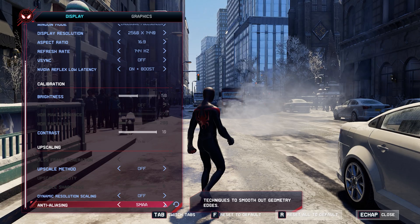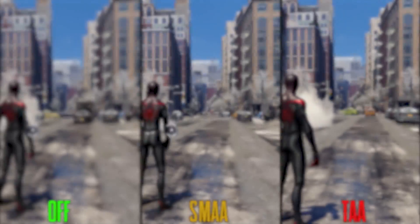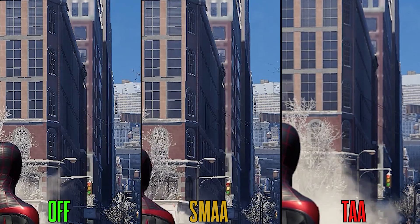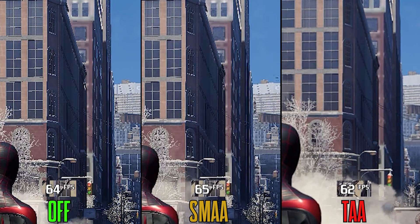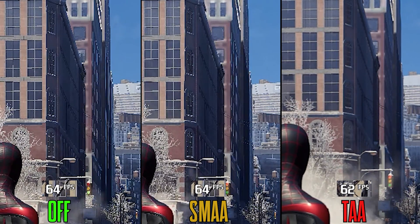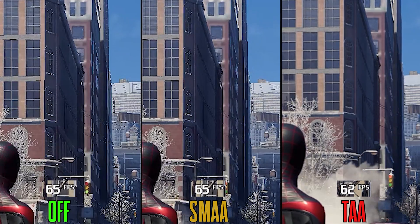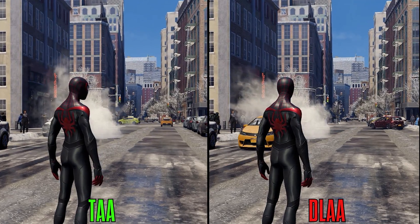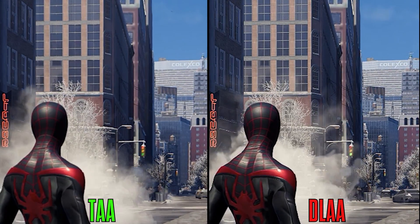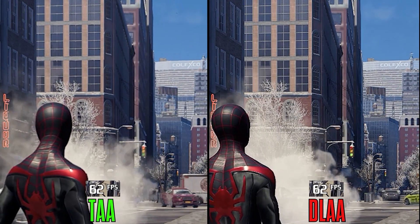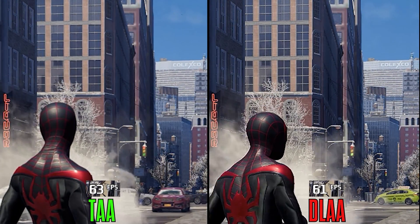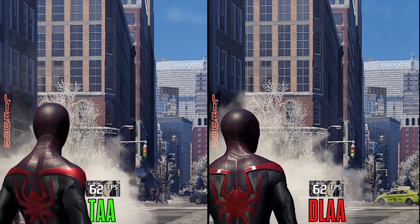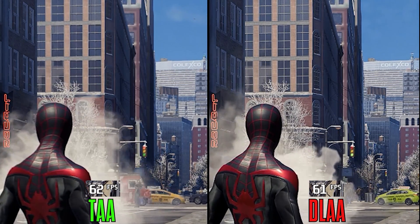Kicking off with Anti-Aliasing and comparing FXAA, SMAA, and TAA, as expected TAA provides the best image quality. Performance-wise, FXAA and SMAA are similar, and TAA drops FPS by 3%. If we compare DLAA with TAA, we can see that DLAA cleans the image entirely with minimal impact to performance on the RTX 3060 Ti. Here I recommend TAA, and if the performance hit of DLAA on your GPU is negligible, use it.